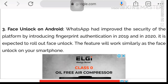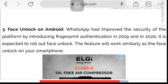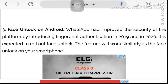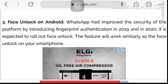This face unlock feature was introduced in 2020. It will be updated with your WhatsApp version. The face unlock app will work on your smartphone. These are the features of the face unlock app and fingerprint app.